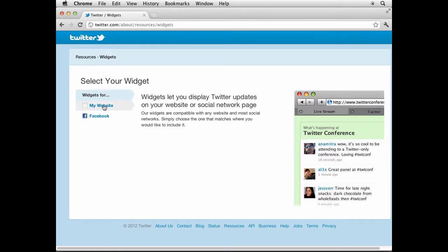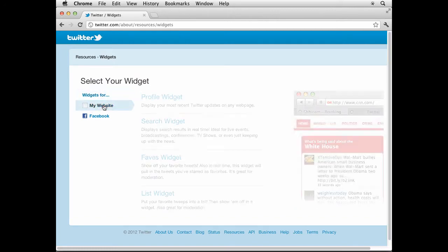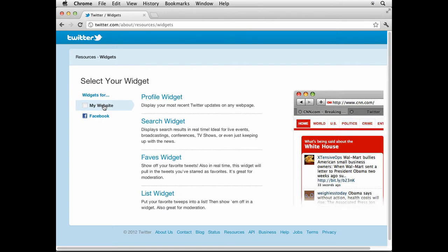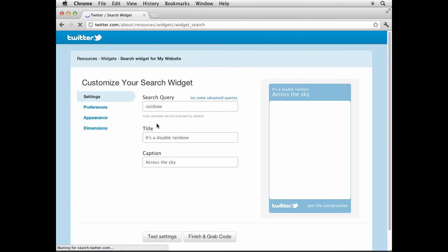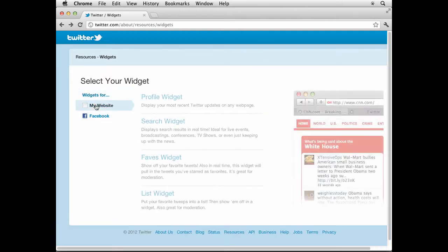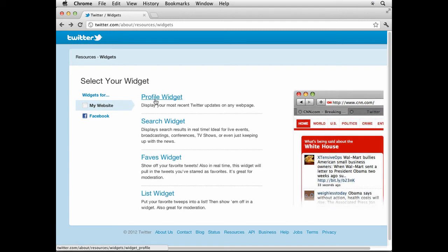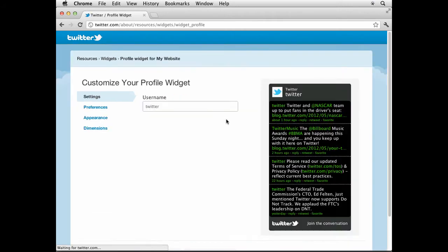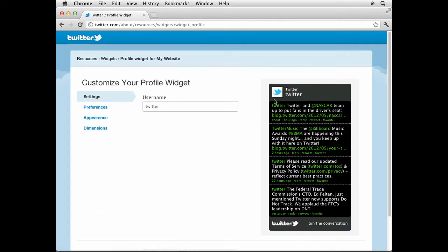It's gonna say, okay, well, what do you want to do? You want to put something on your website? Sure, click on My Website. You can try almost any one of these. There's some really great things you can do. You can do a search widget so that somebody can search for you. You can put in favorites widgets, list widgets. I'm gonna do a profile widget, so click on Profile.